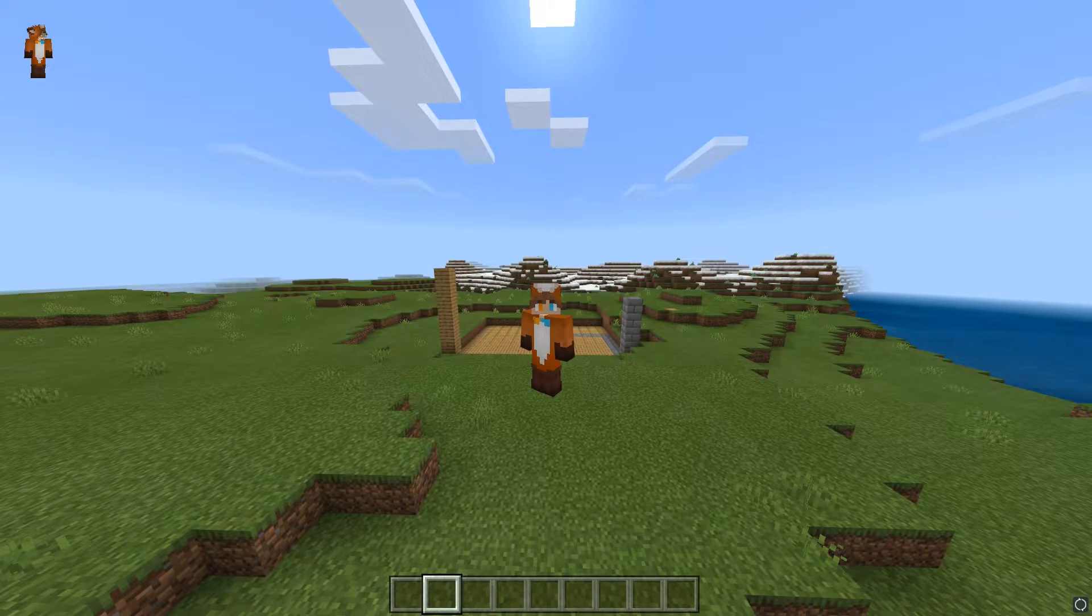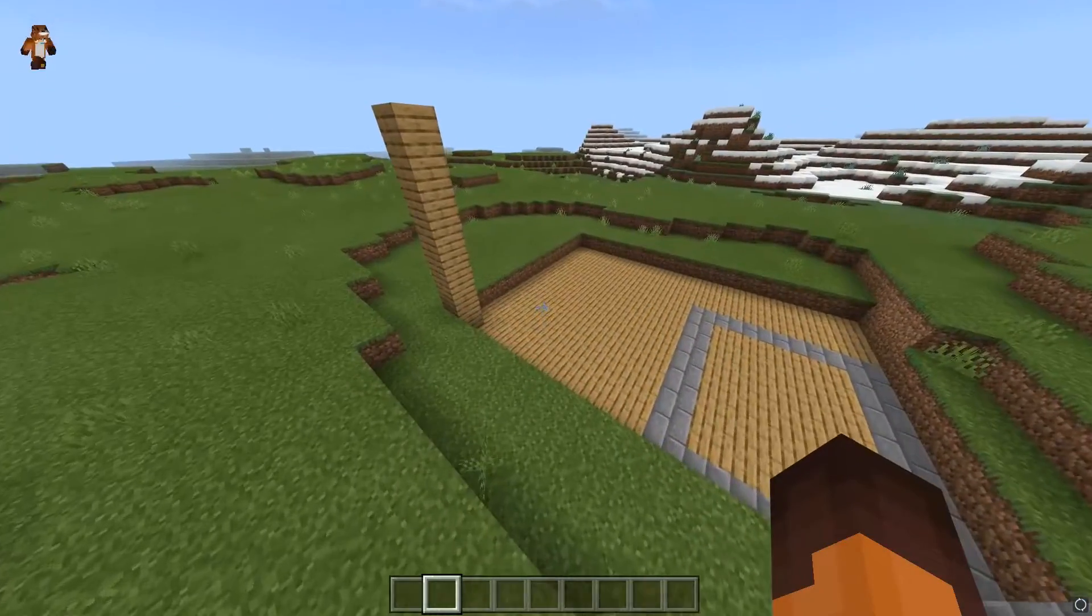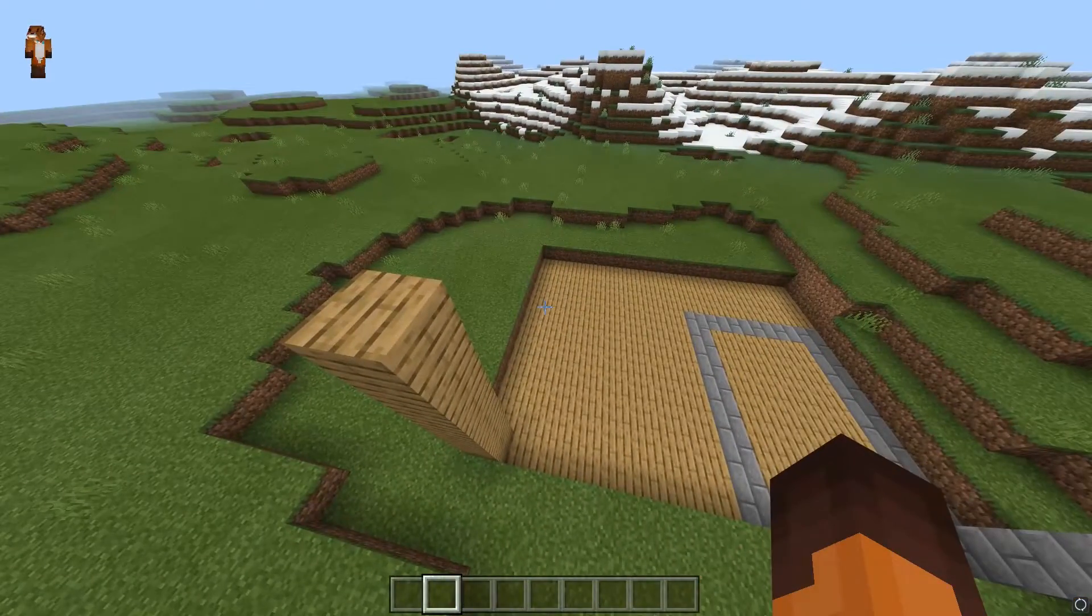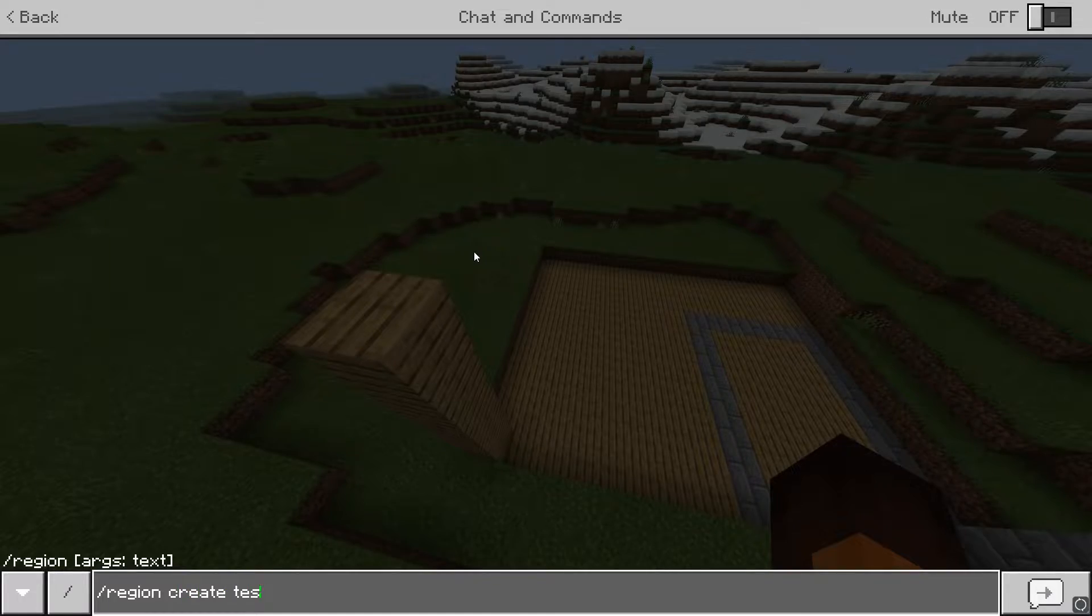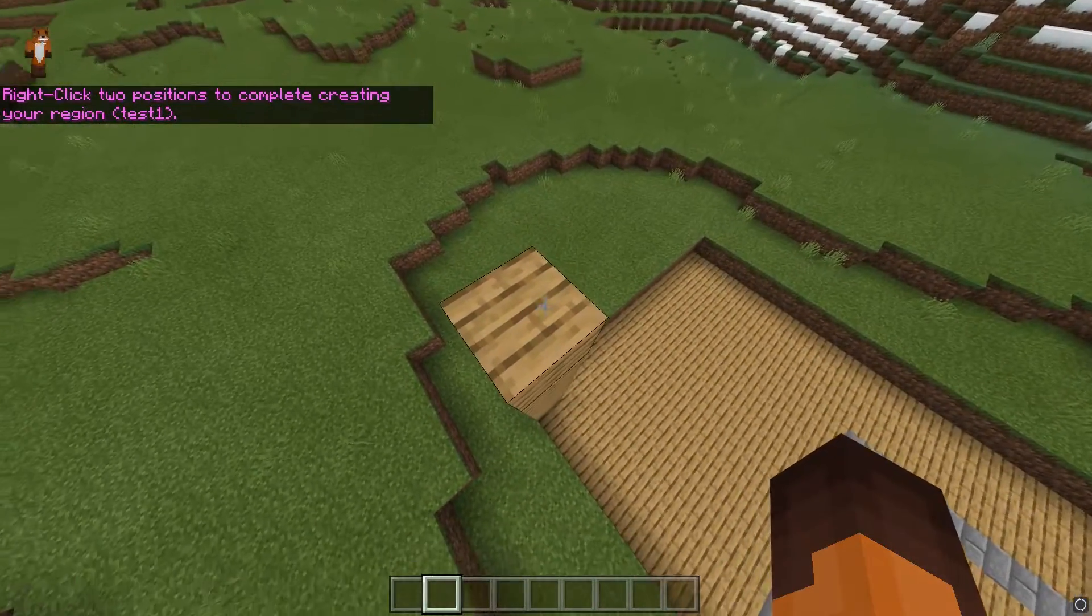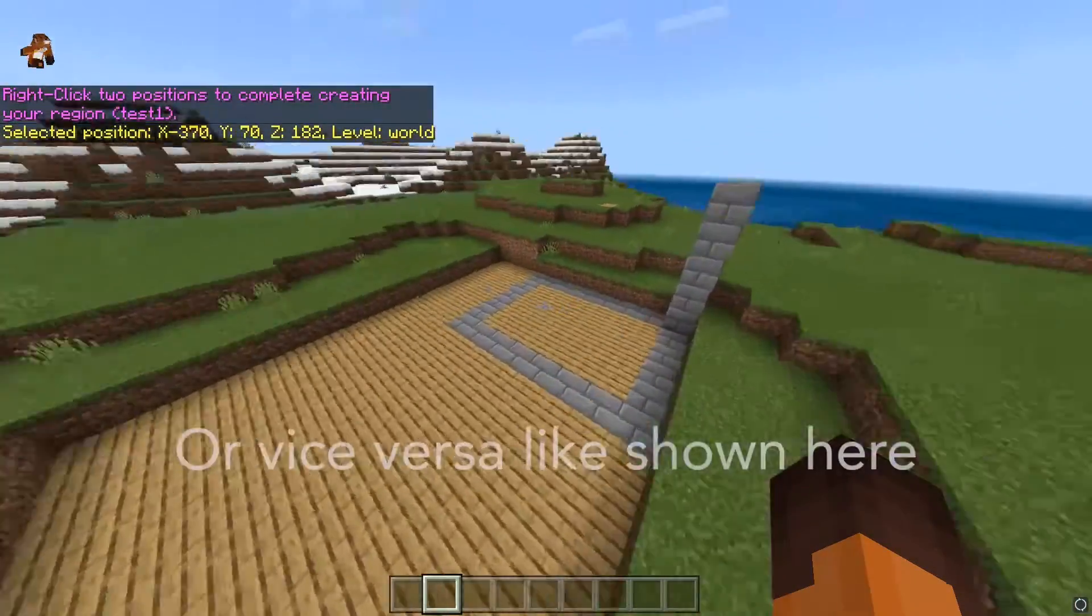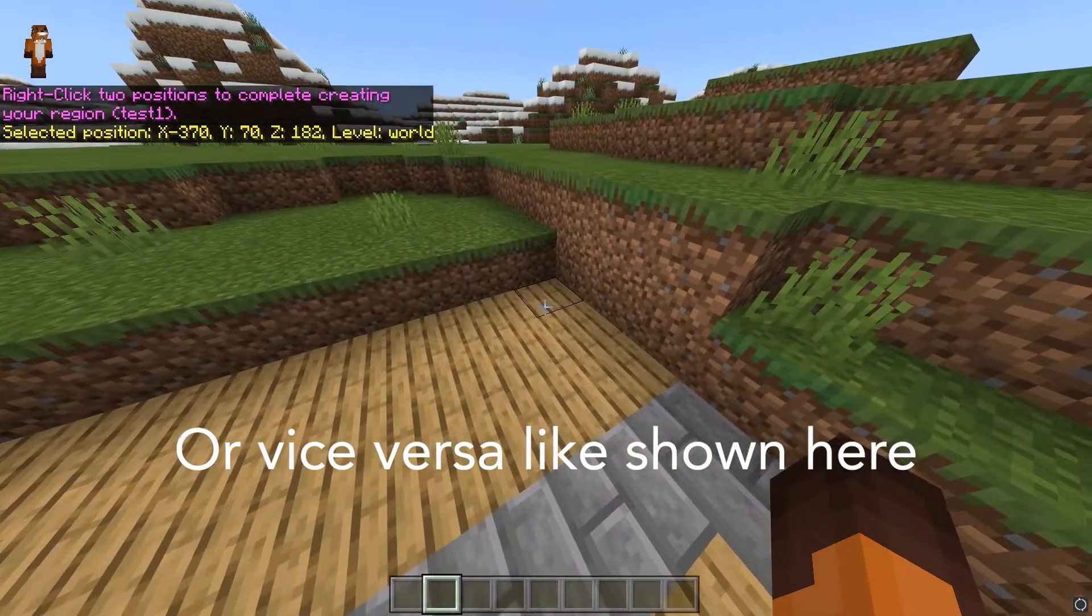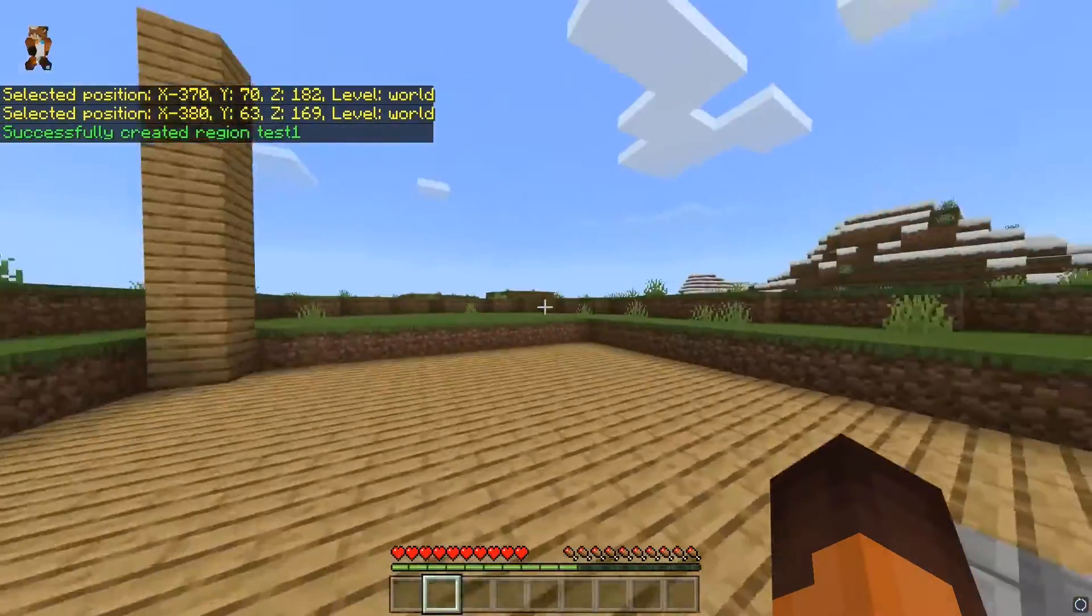There aren't really any configs for this plugin yet as it's very new, however, the core functionality of it is the same. To create a region, type in slash region create and then the region name. You will now be asked to right-click two points on the map in which you want the region to be created in. The first one should be the lower corner of the region and in the opposite top corner.